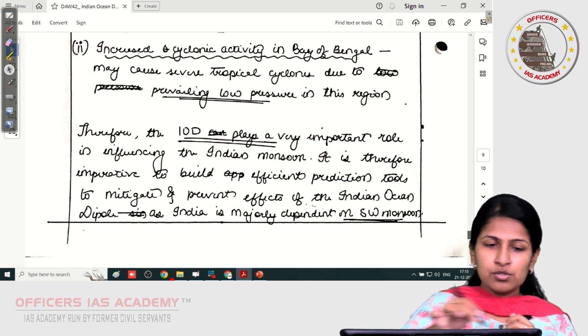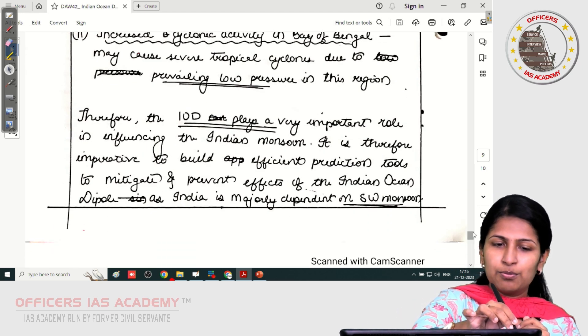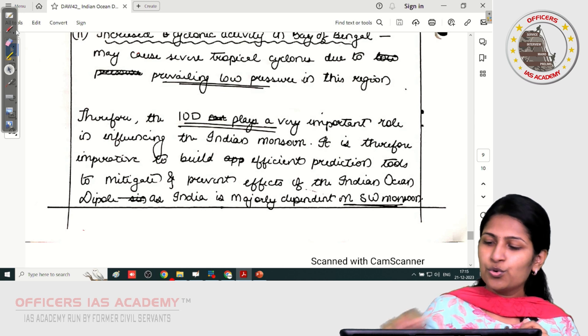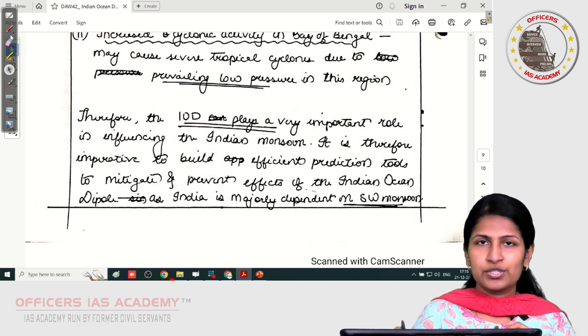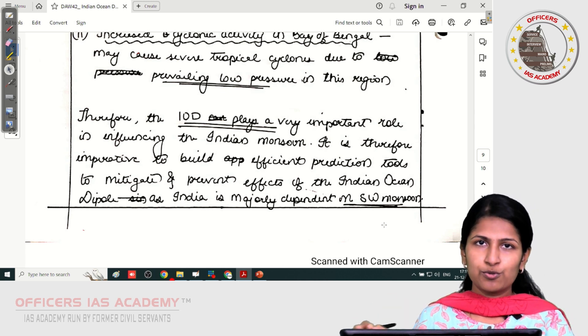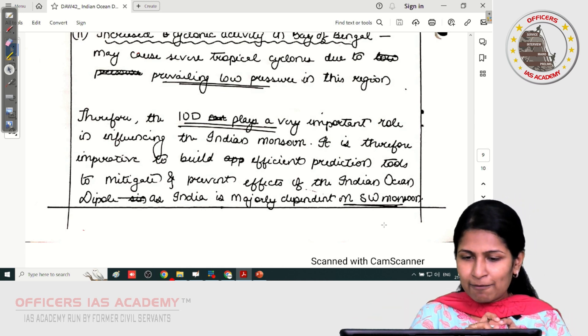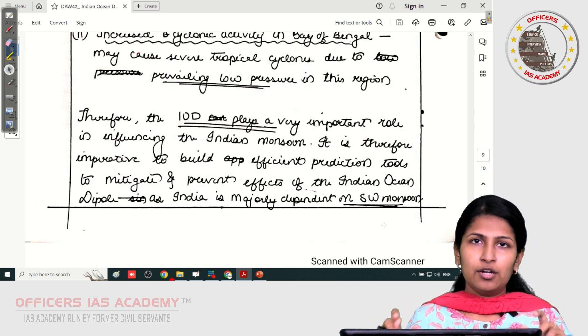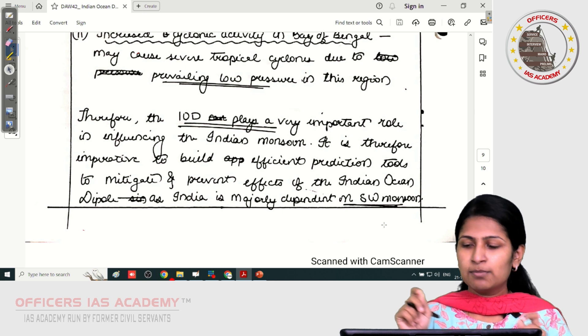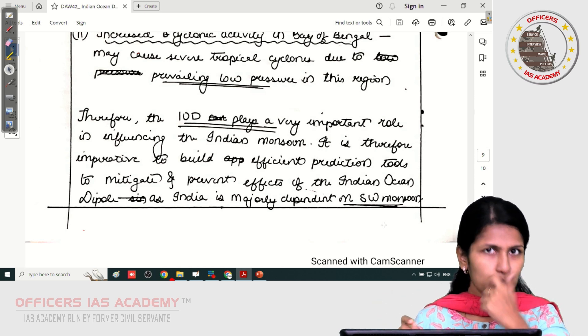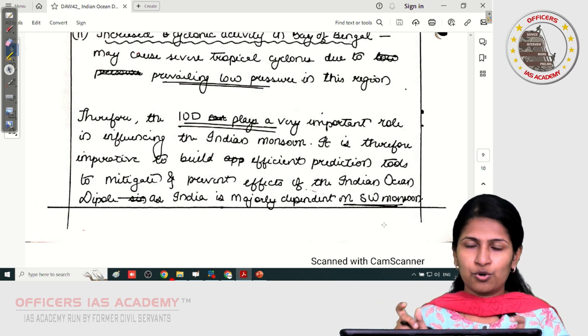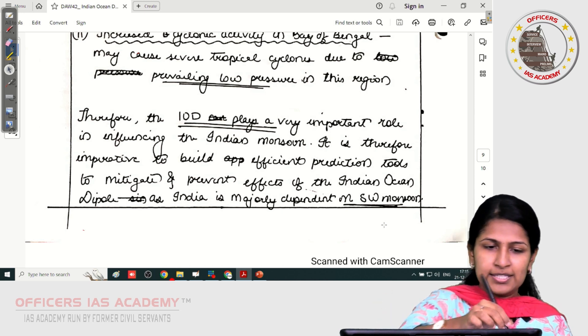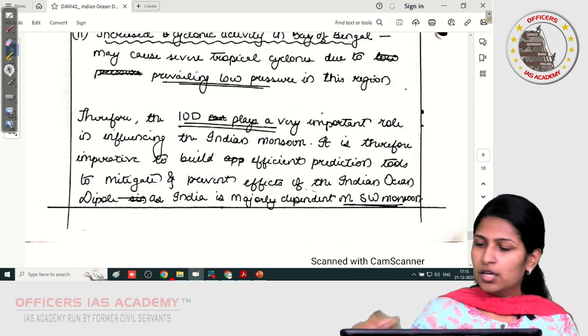One more point: please don't write short forms. For example, Southwest monsoon is something which you have to write fully — don't write as SW monsoon. Avoid such short forms in your main papers.